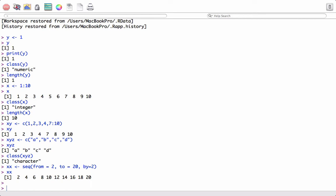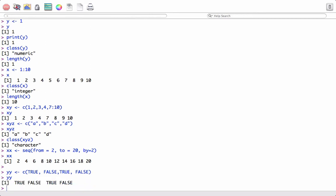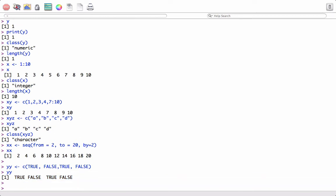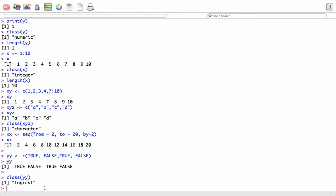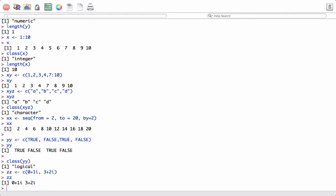We can also create logical vectors. If we print yy we see it is a logical vector, and if we apply the class function on yy we confirm it is a logical vector. We can also create complex vectors in a similar fashion — for example, 0.10 plus 1i, 3 plus 2i — and when printed we see the complex vector.